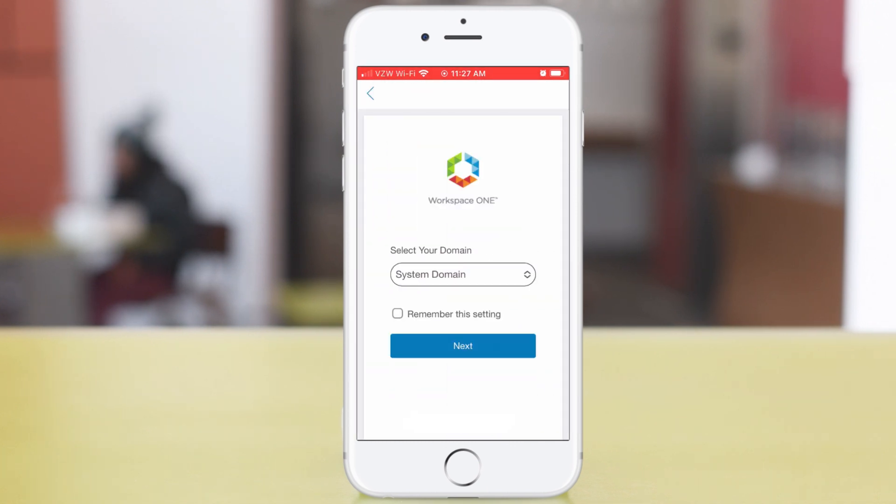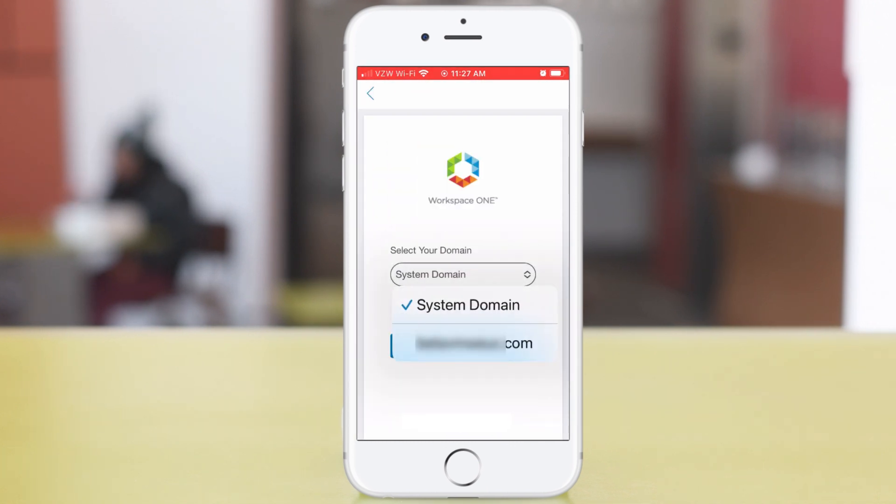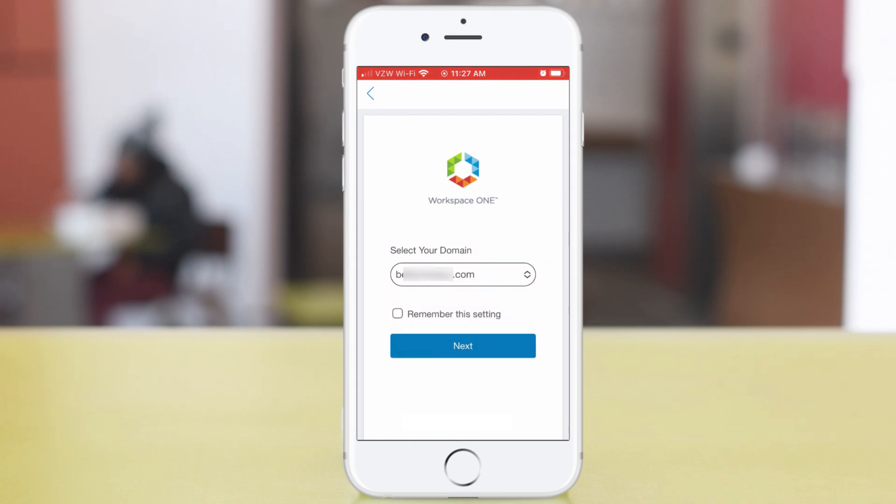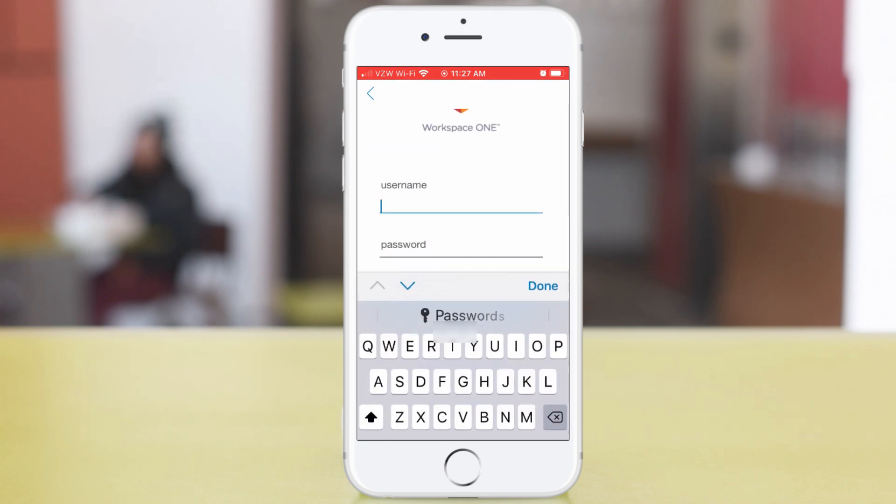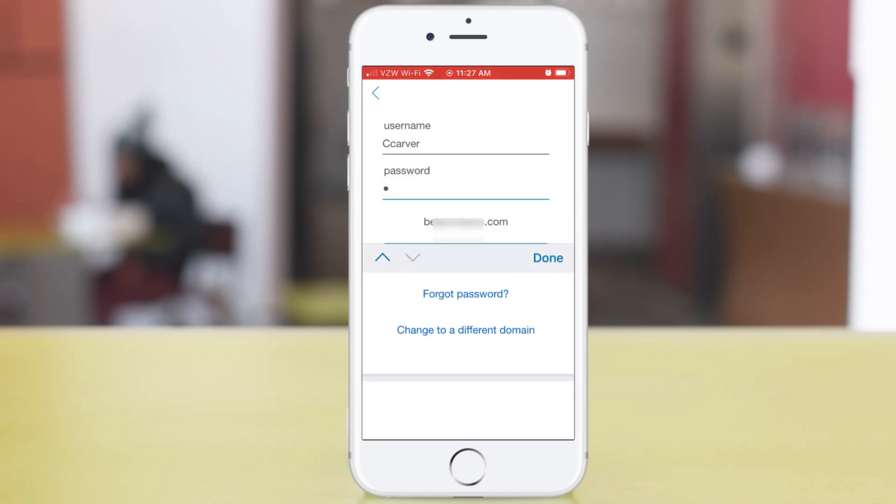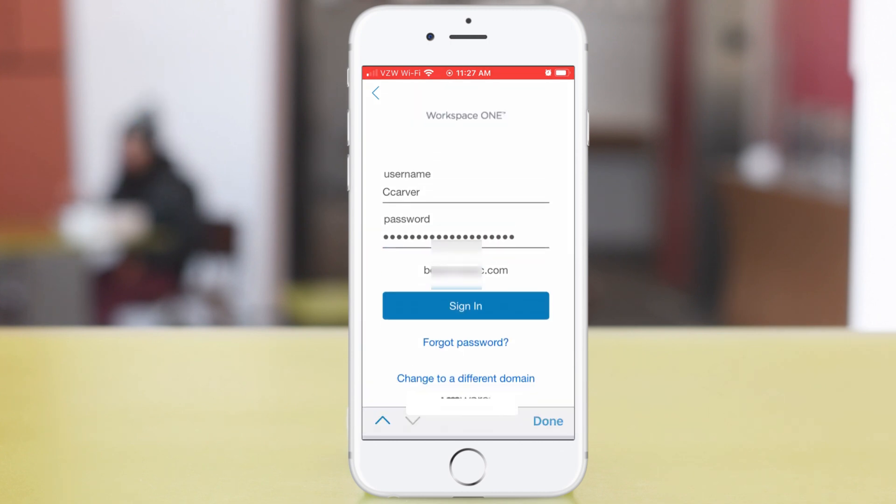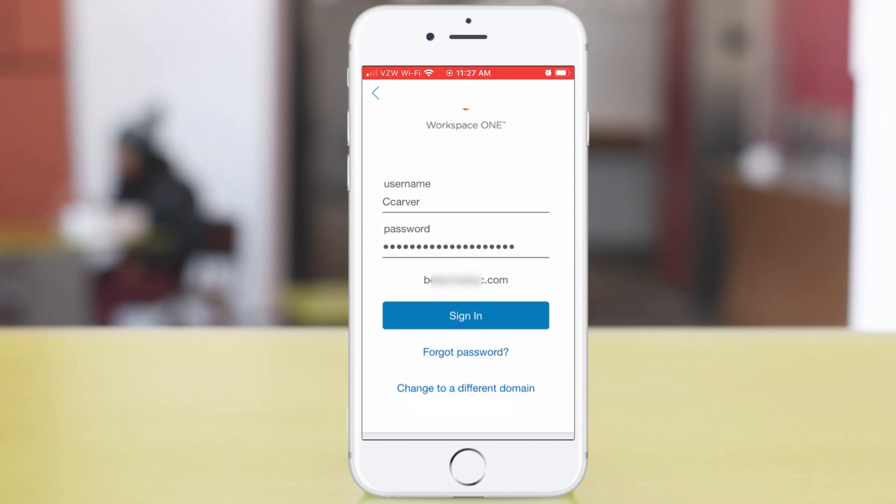Next. In the list, select the domain for the user. Tap Next. Now the username and password. Done. And sign in.